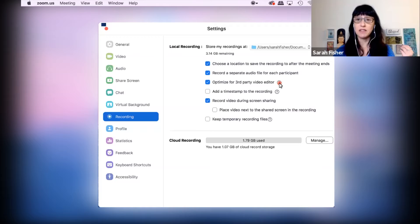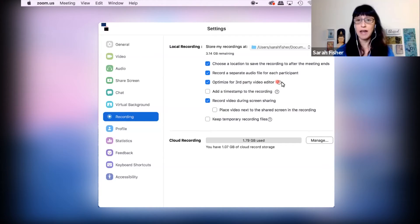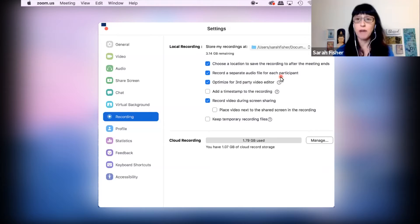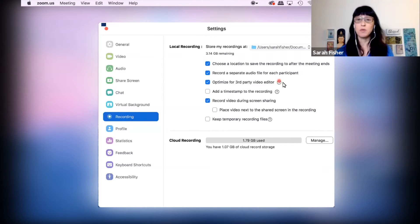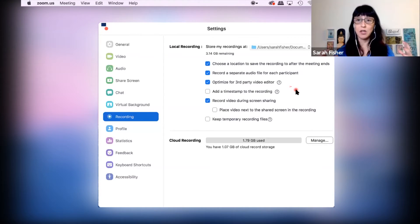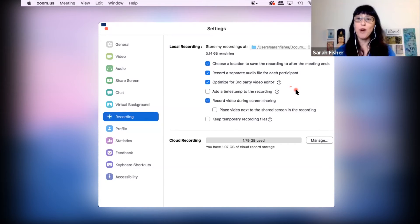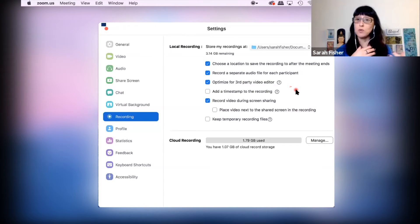So this is going to give you a higher quality file that is a lot more compatible with your editing program. And as Zoom tells you, it may increase the file size. But that's completely okay. It's better to start with more data in your video, a bigger file size, than having a compressed file, which is what Zoom used to have.